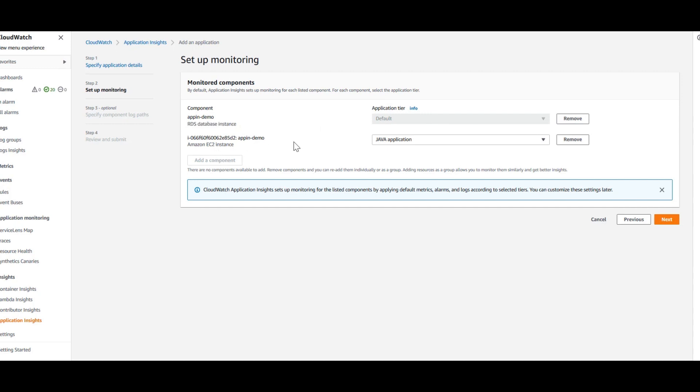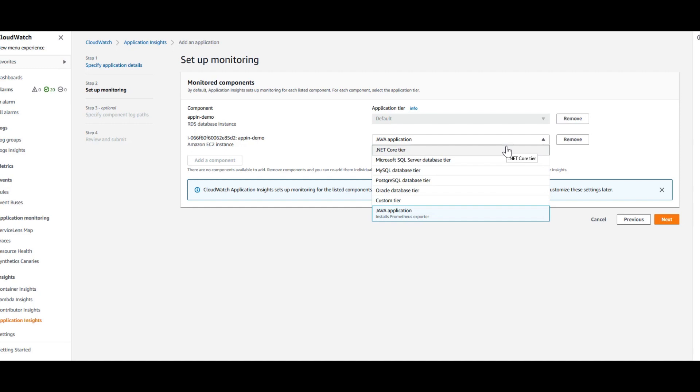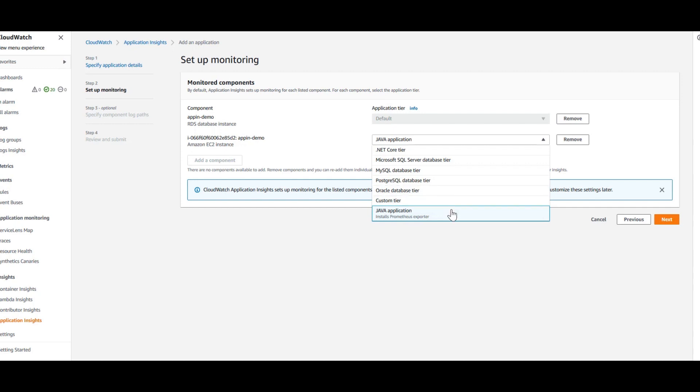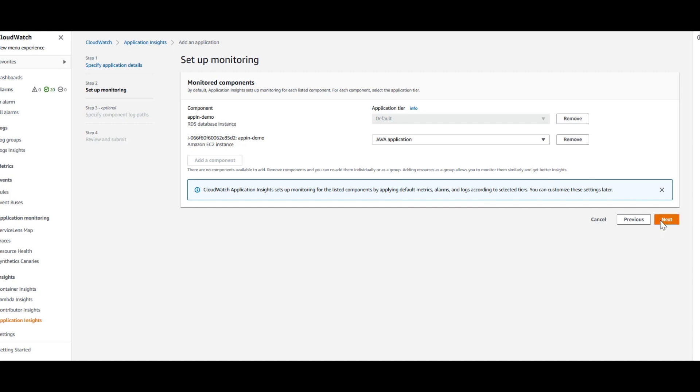For the EC2 instance, based on what type of application server it is, you can choose whichever is relevant to your application here. Whether it's a .NET application or if you have an Oracle database on EC2, then it would be an Oracle database tier. If it is something custom application, then you would go ahead and choose this custom tier. I'm going to retain this as Java application and click on Next.